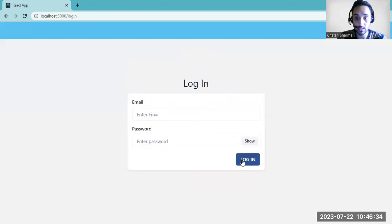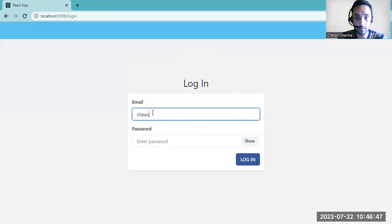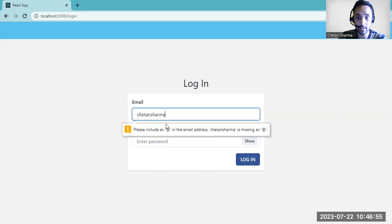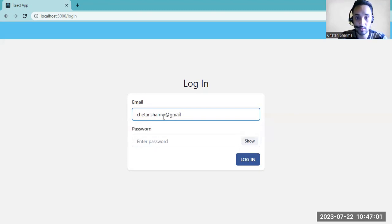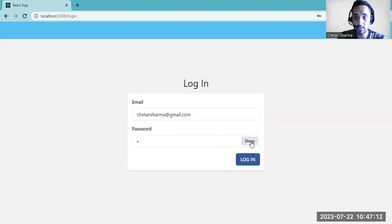Now we have to provide all the details on the login page. If we try to login without putting any details, again it will show you an error. Let's give the proper email which we used. If you give a wrong email, again it will show you an error. We can also toggle the password show/hide.